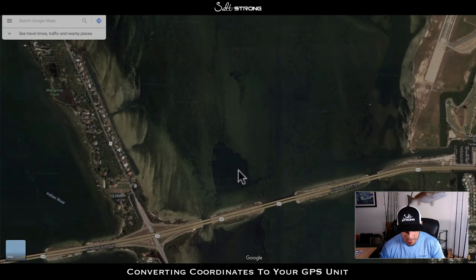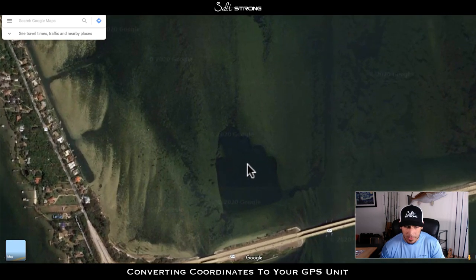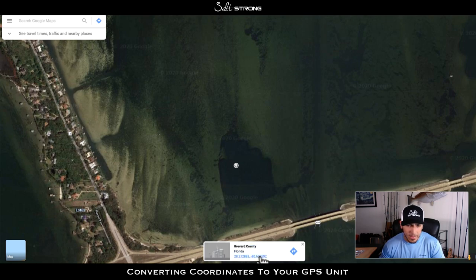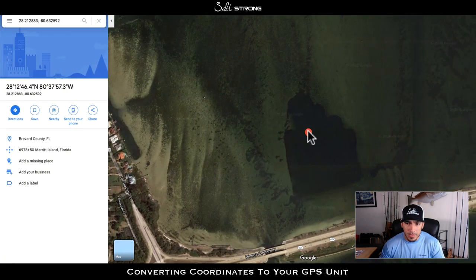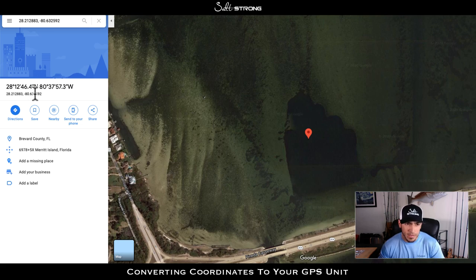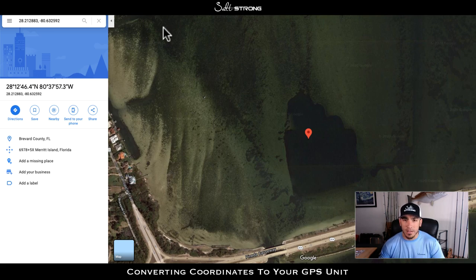Going back to Google Maps — let's say you're trying to get to this deeper area. You go to the map, hold the cursor over it, hold the button, then release. You'll get some coordinates down here in decimal degrees. When you click on that, a pin drops and you'll have more coordinates: the bigger number is in degrees, minutes, and seconds, and the smaller number is in decimal degrees. These two formats are typically not what you put into your GPS unit.